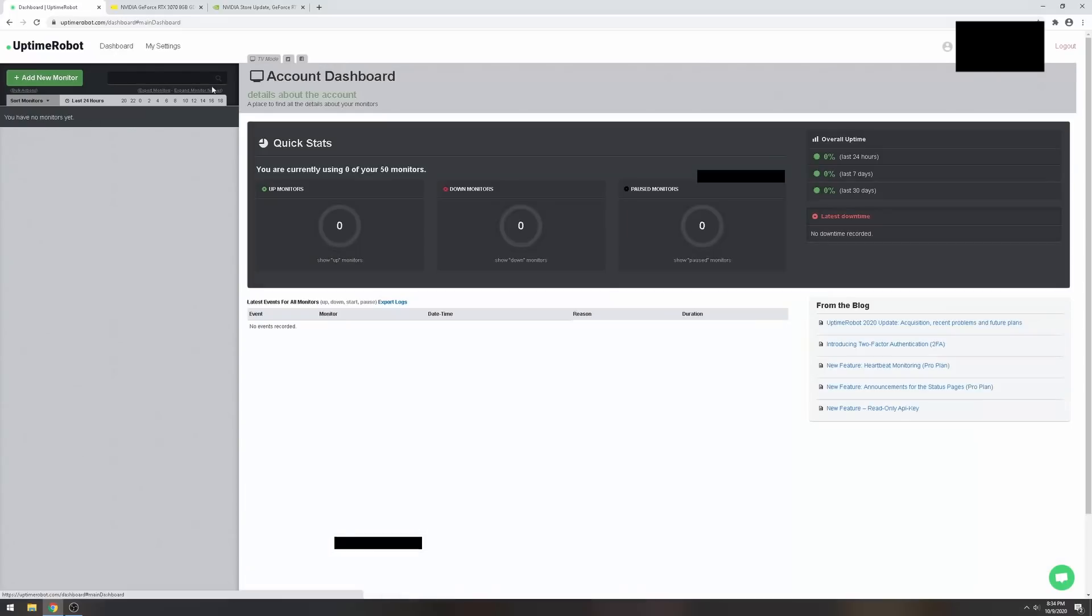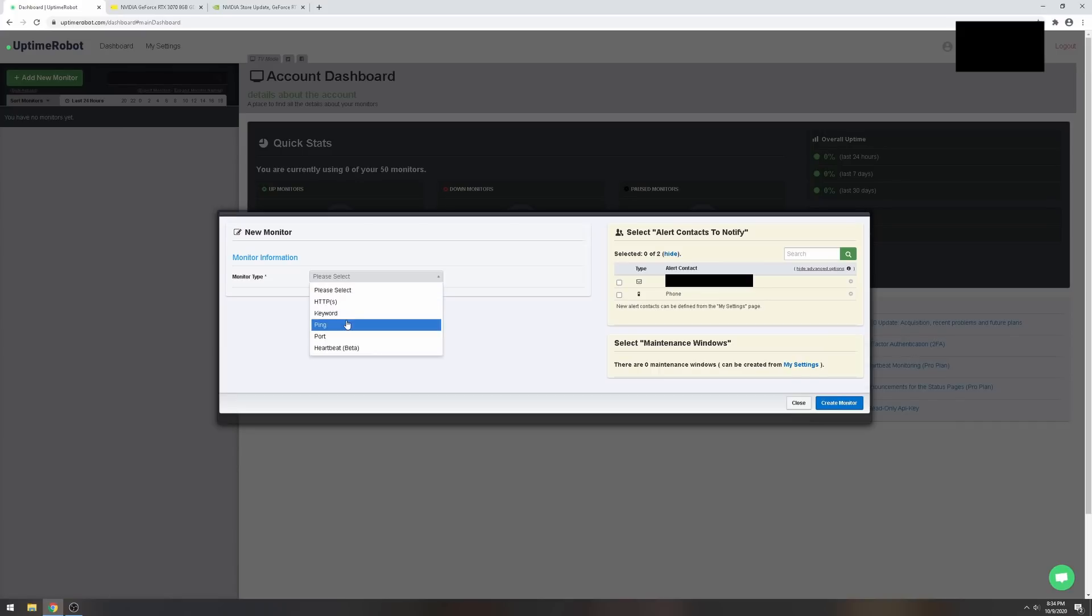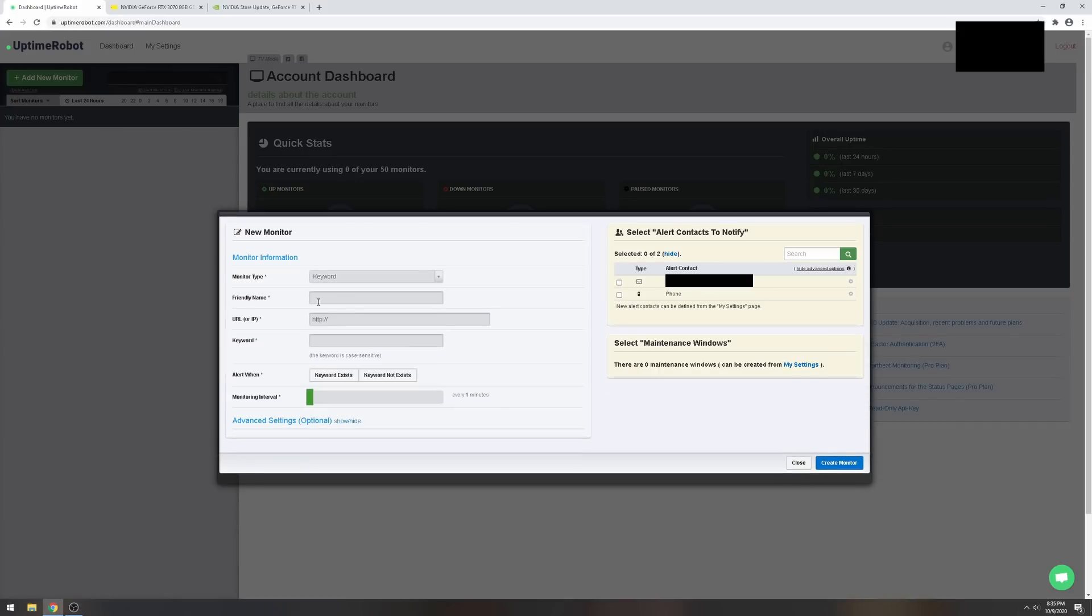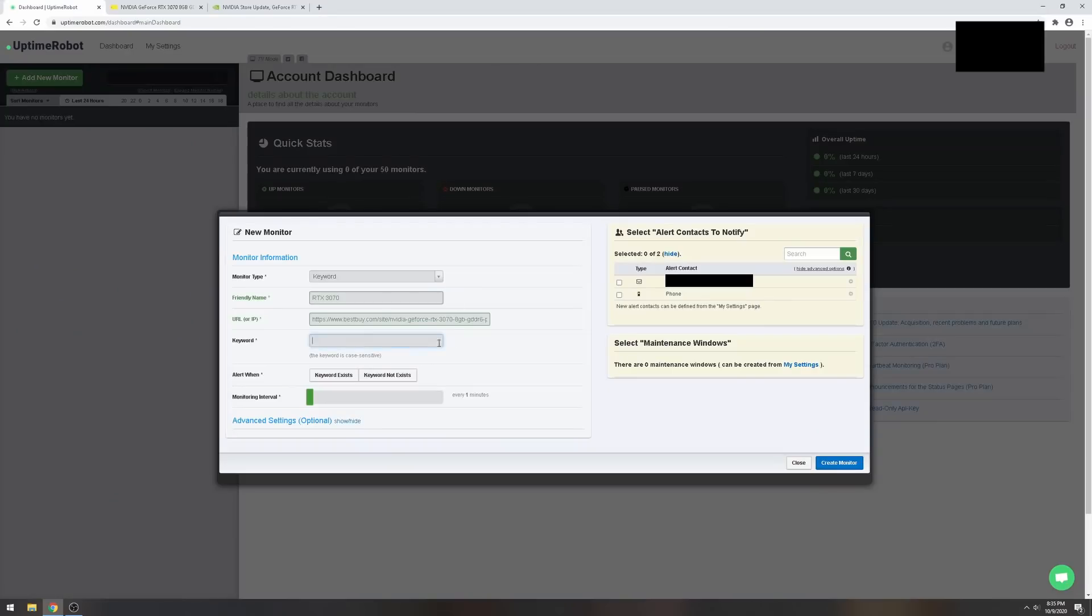Let's go ahead and go back to our dashboard. We're going to create a new monitor and we're going to call this keyword. We're going to type RTX 3070 and paste that URL.